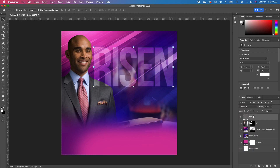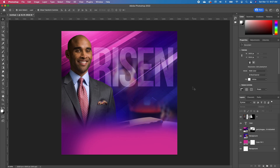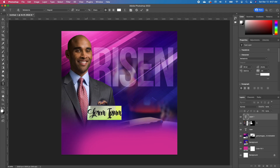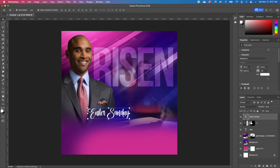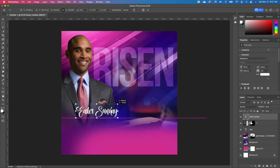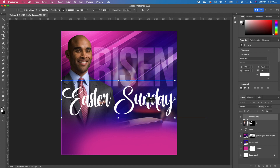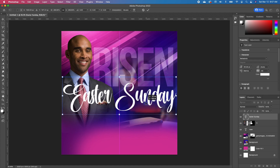I'm going to move that layer below my subject layer. Now we want to go ahead and type in the word 'Easter Sunday'. So we are changing the font this time to Belladonia font. And I'm going to go ahead and type in 'East'. With my move tool, I'm going to go ahead to just scale it, make it as big as I want.